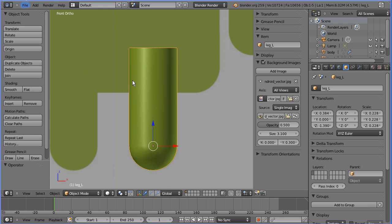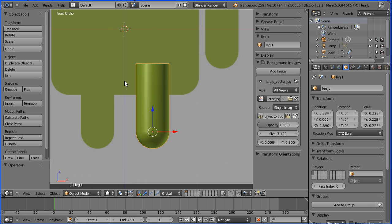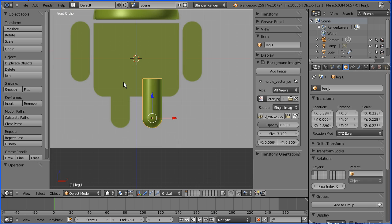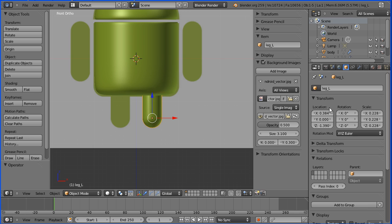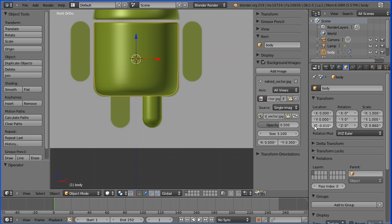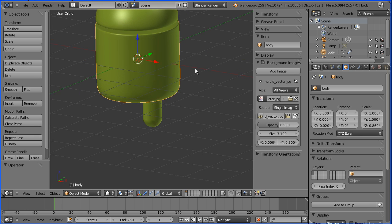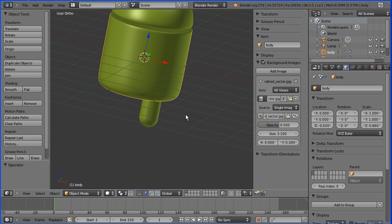Zooming back, I'm going to put the body back in. I notice it looks a little bit high, so I'm going to select the body and move it down a couple of clicks in the Z direction.